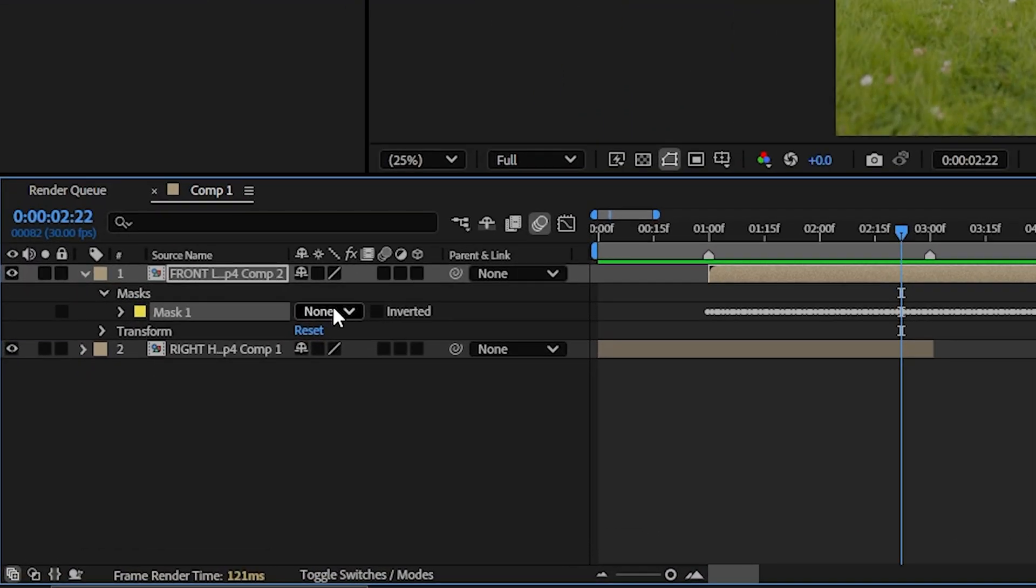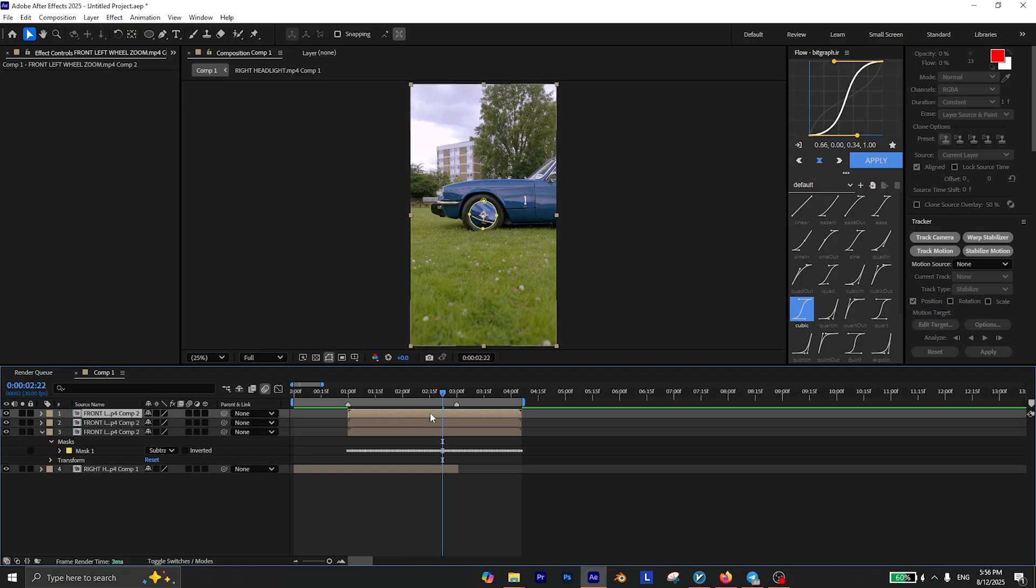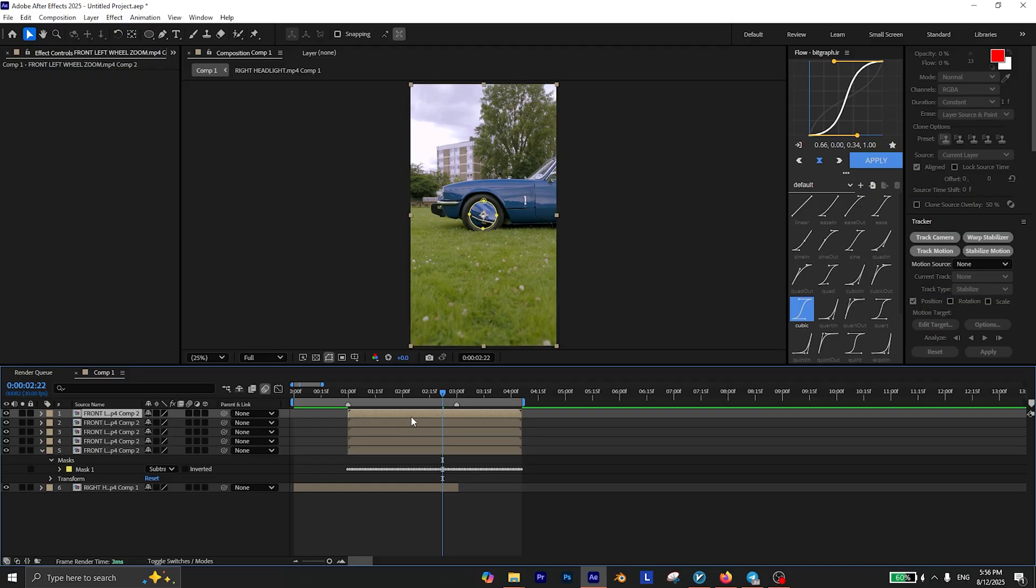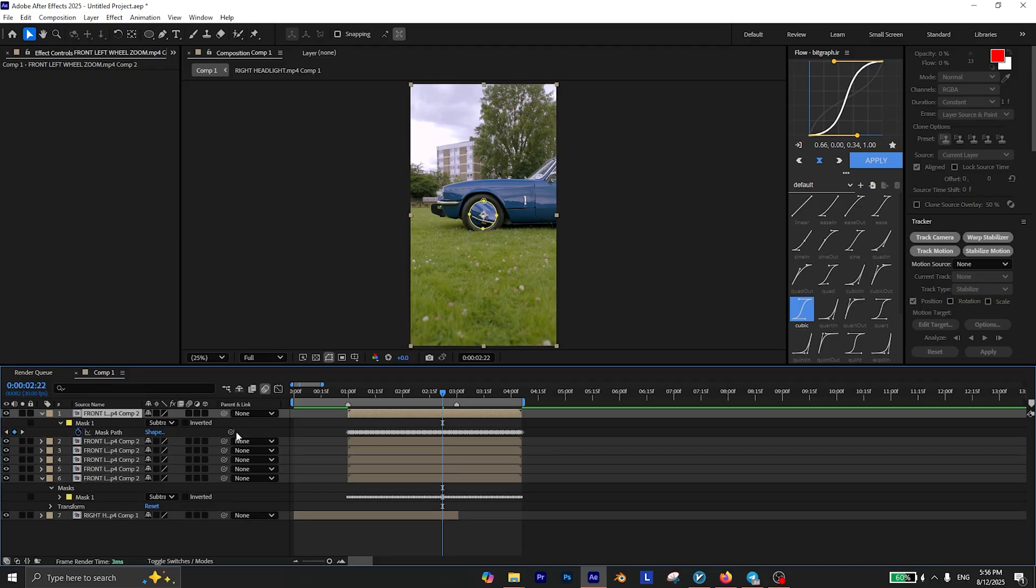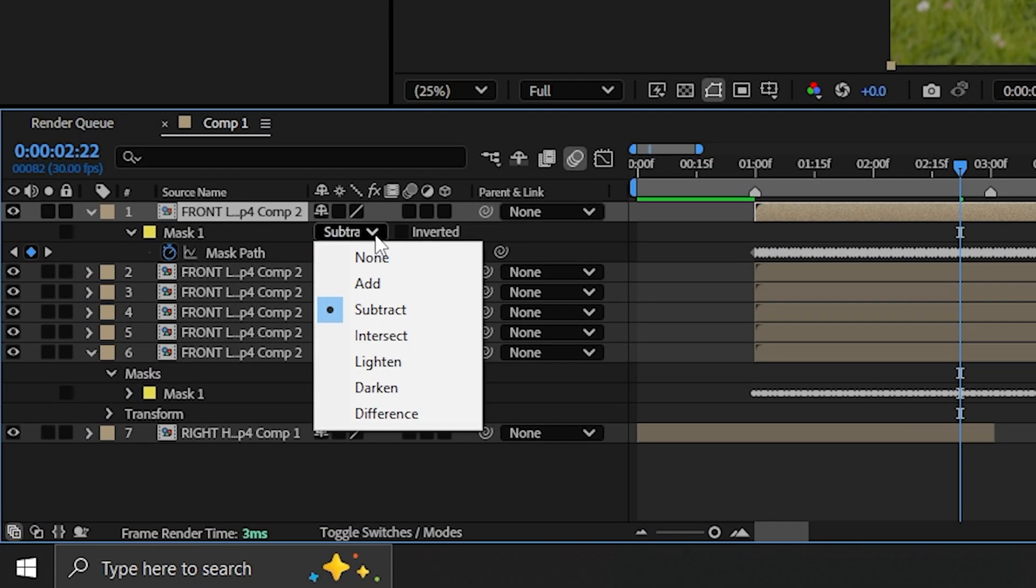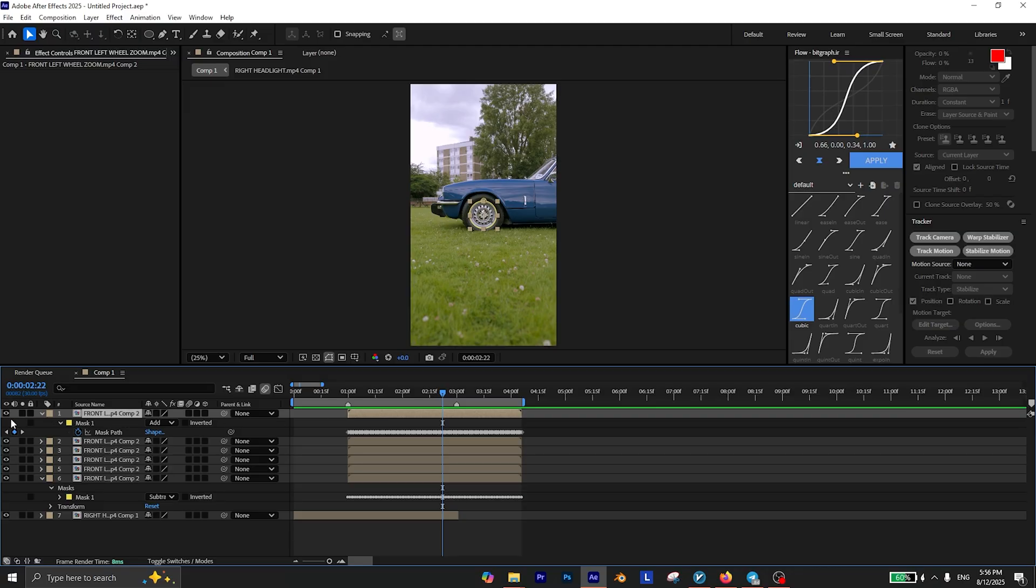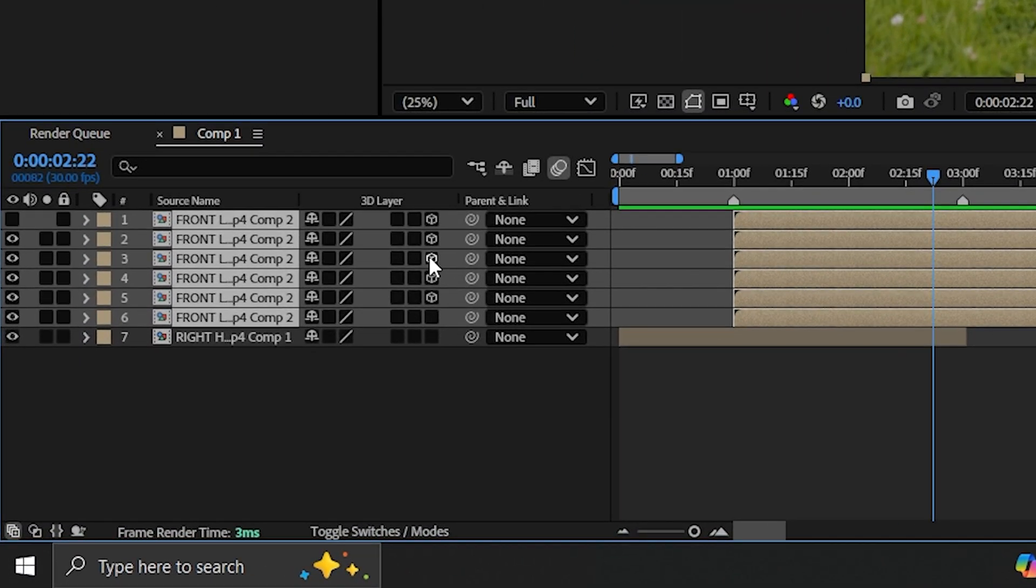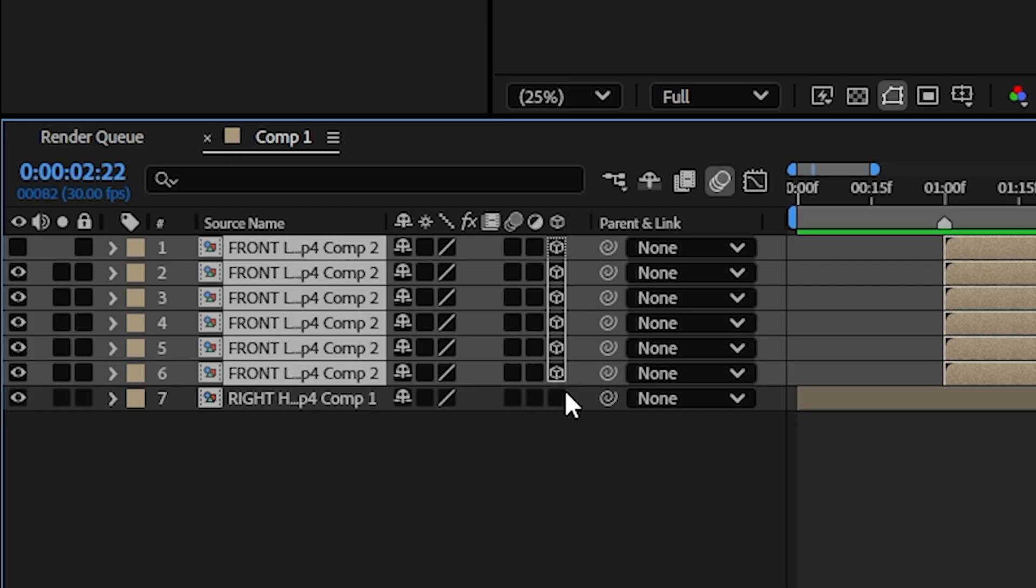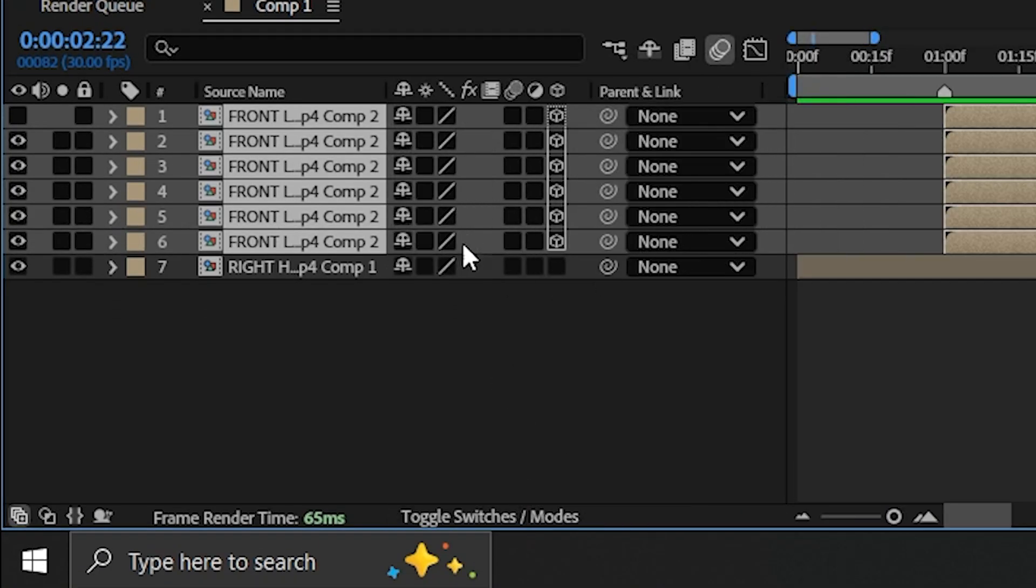Set the mask mode of this layer to subtract. Then duplicate this layer a few more times, something like 5 or 6 is enough. On the last layer, press M on your keyboard and set the mask mode to add, but make sure to hide this layer for now. Select all of these layers and enable 3D on them. By the way, if you can't see this option, simply click on toggle switches and then you can see them.